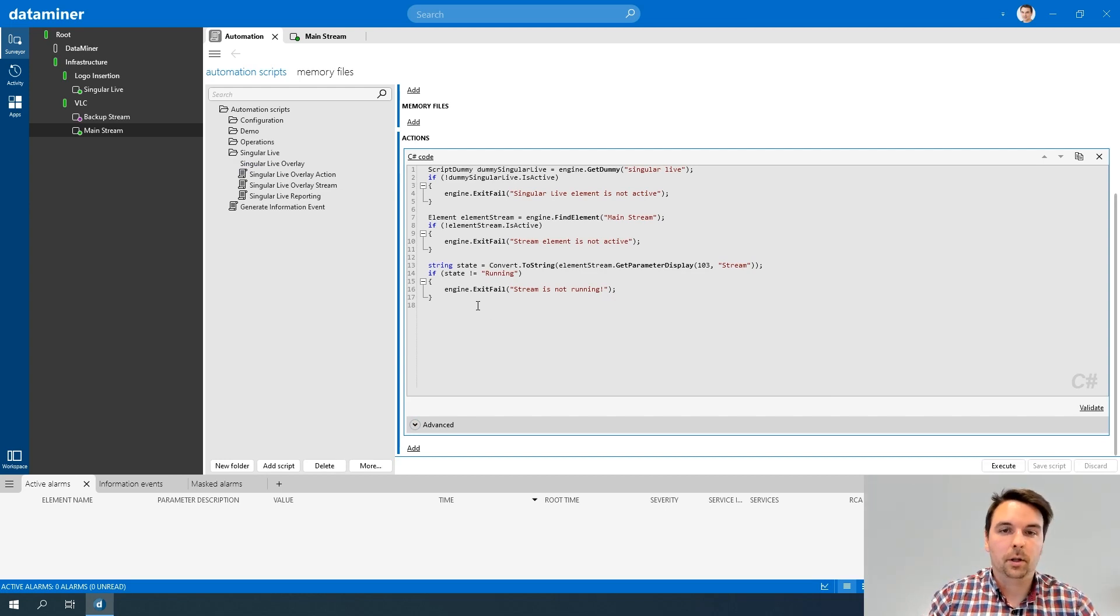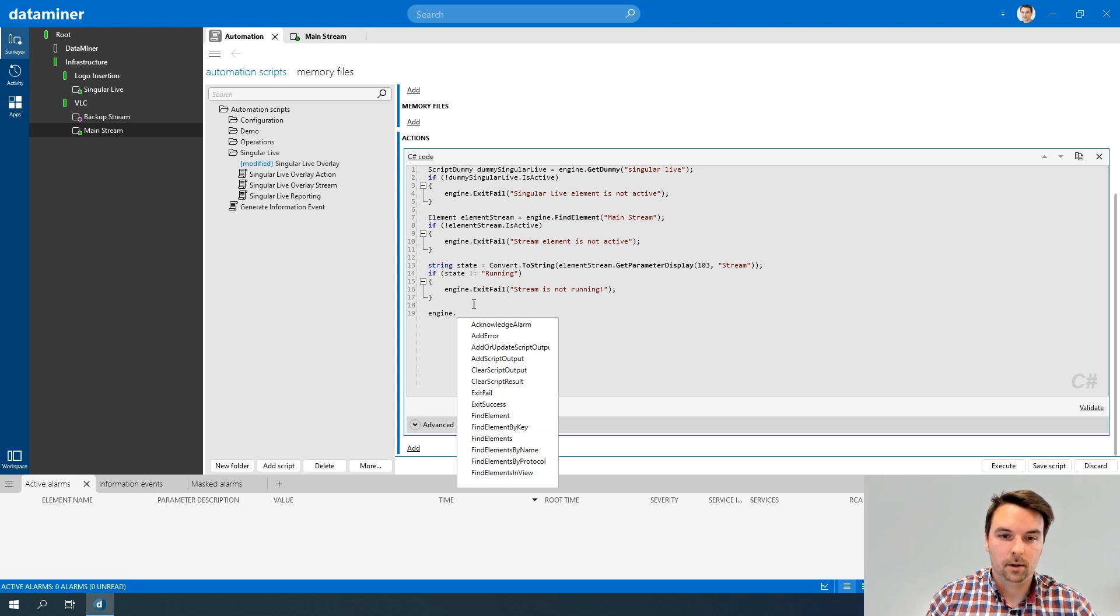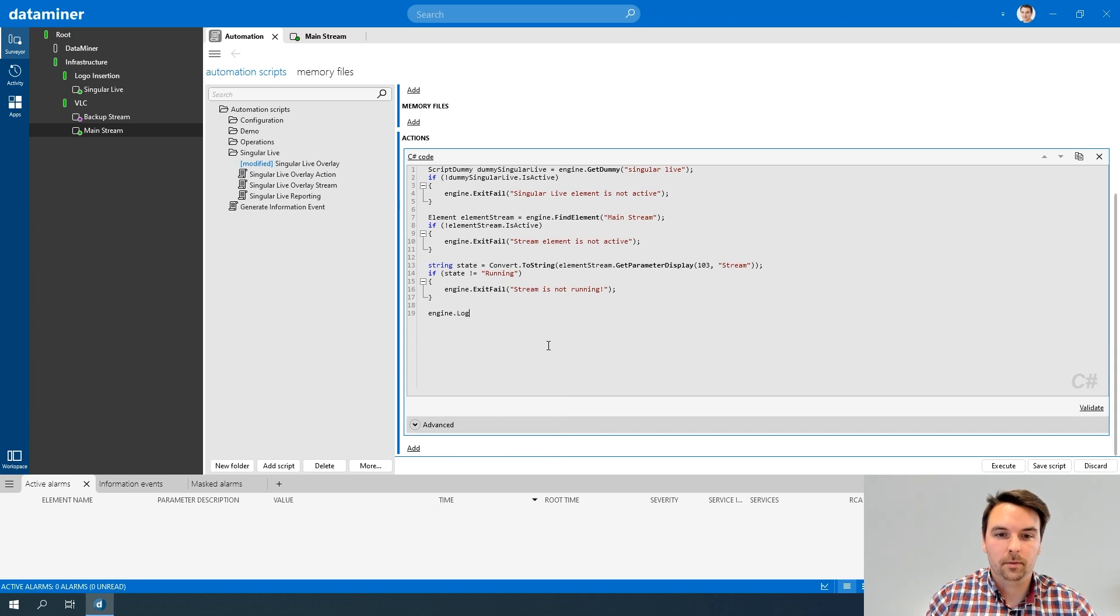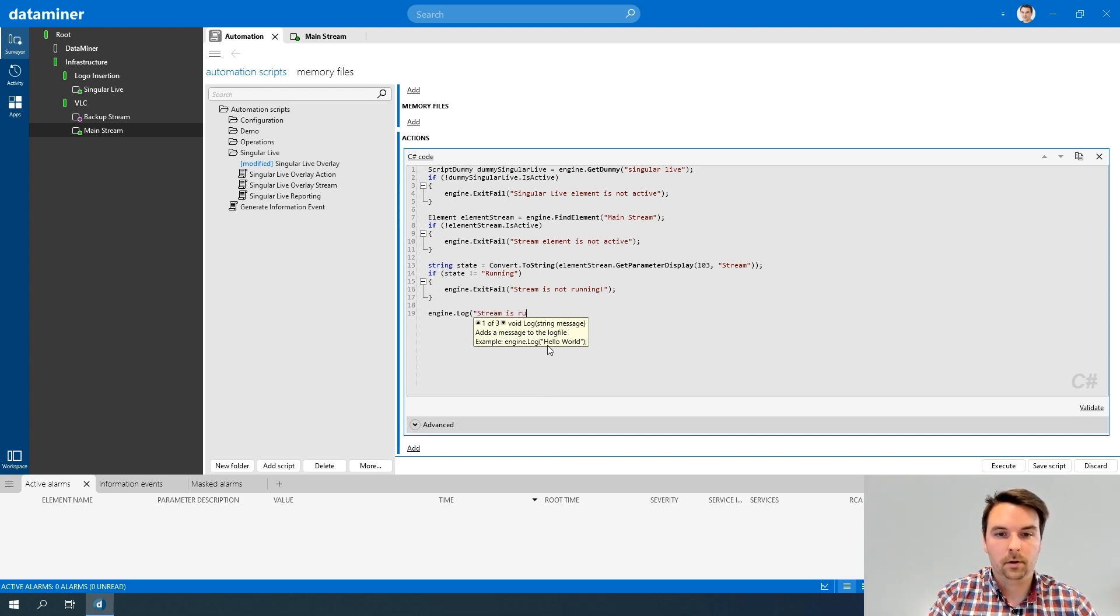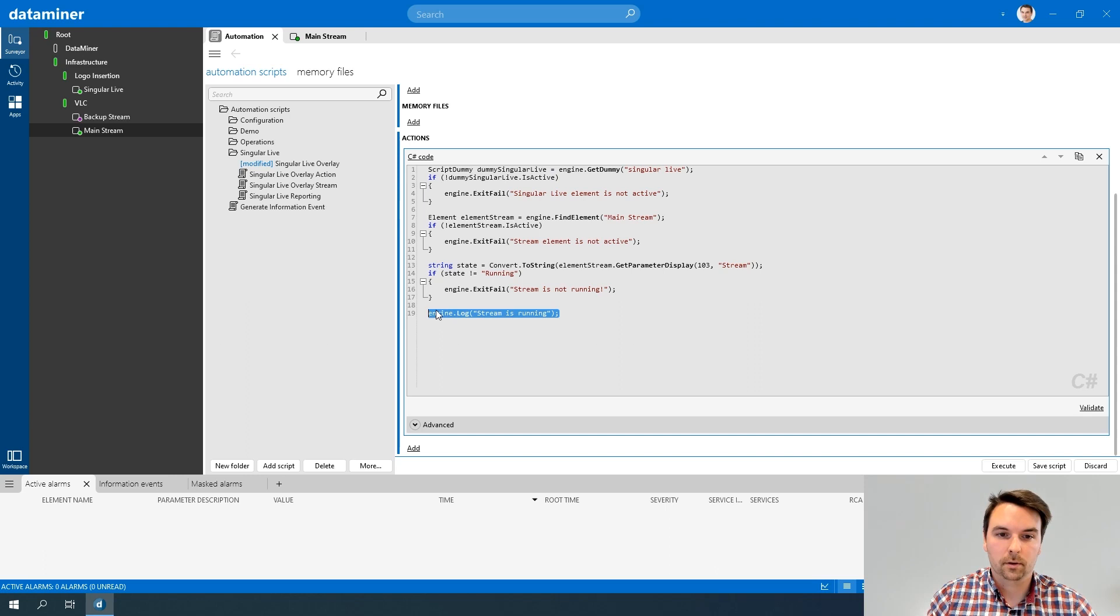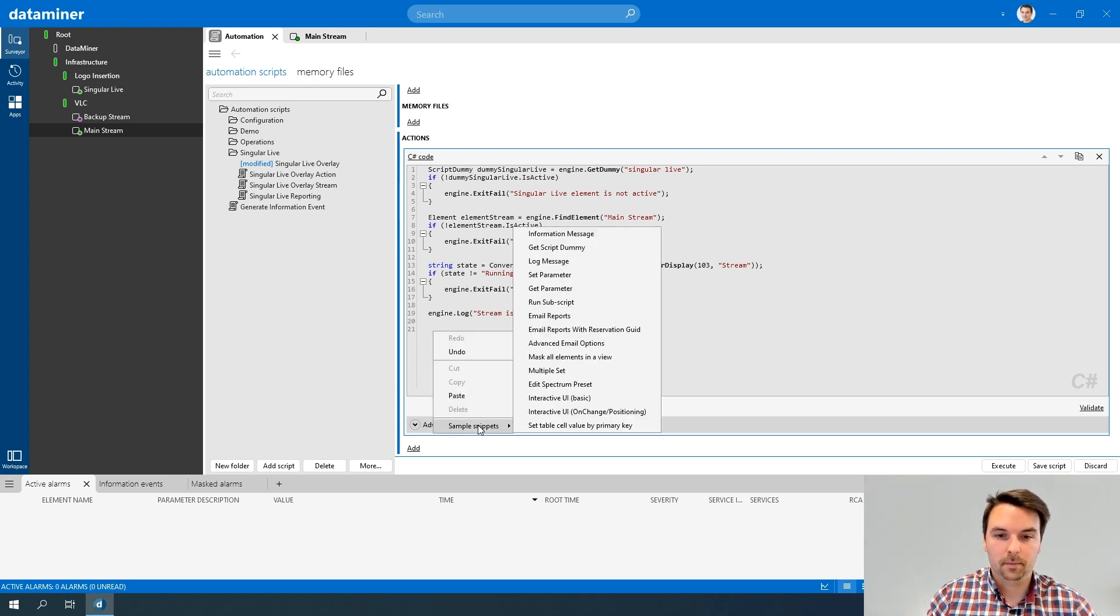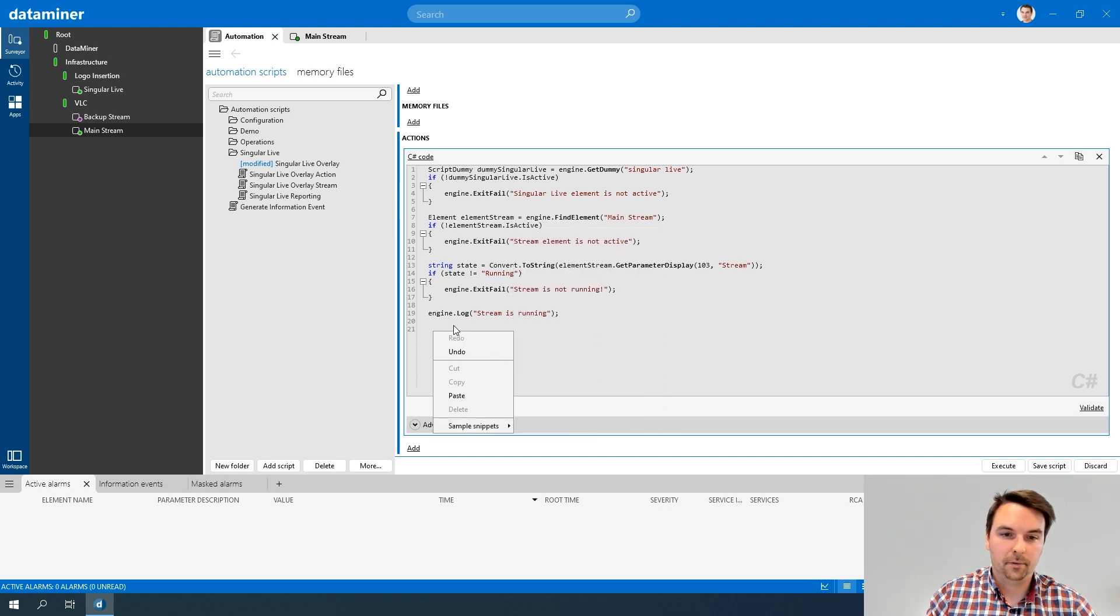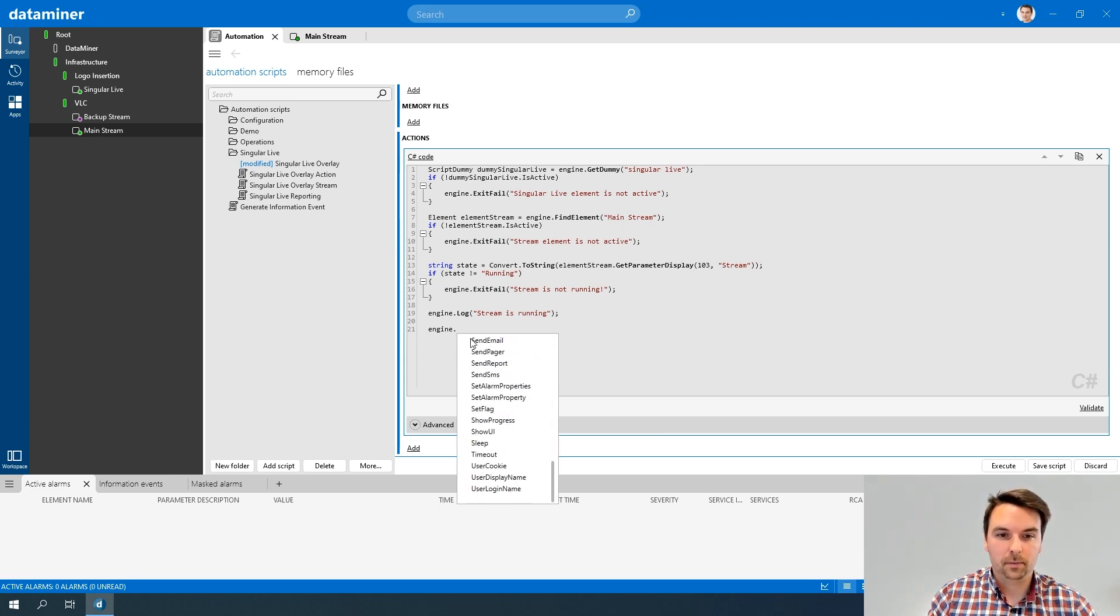Something else I would like to show is that you can also generate information events or logging from your script. So when I type engine again, you'll see that if I go a bit down, I have a log method available. This can be useful to debug your scripts easily. For example, I can say stream is running. Now I'm already at this point, so I know my stream is running fine when this is logged. If I wouldn't find this in my log file, I know it would have failed in some of these steps. Now as you see, I have a lot of snippets available. And there are a lot of extra methods available here or for your elements, for example. I won't go deeper into all of these, but I do want to finish this script.